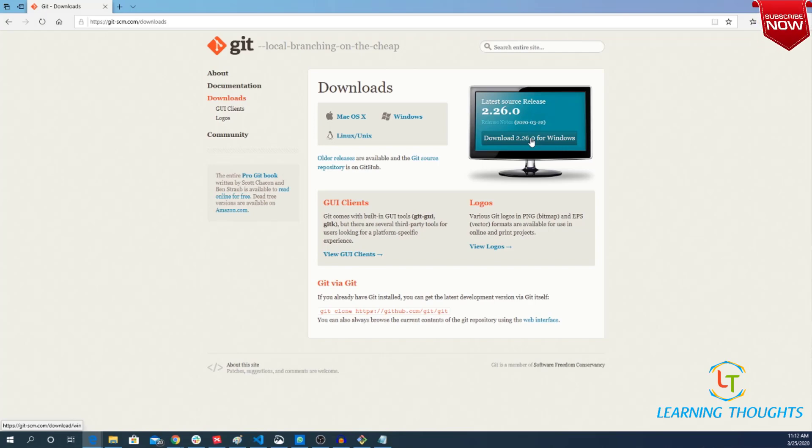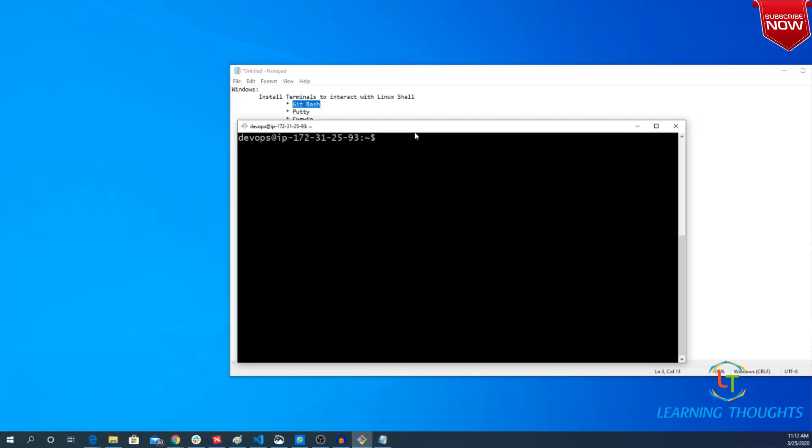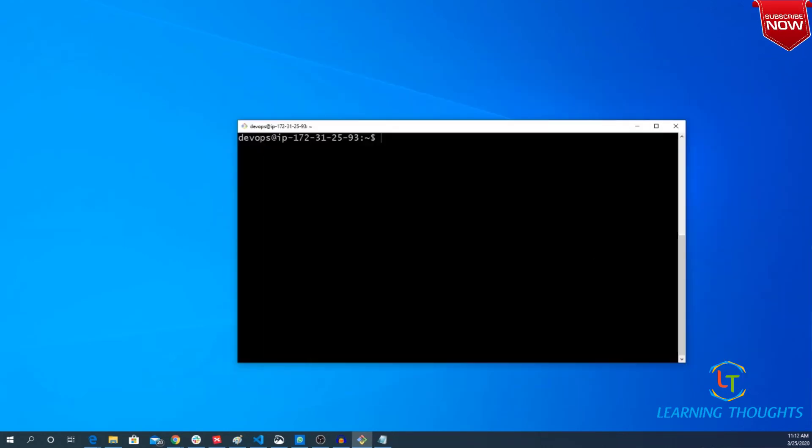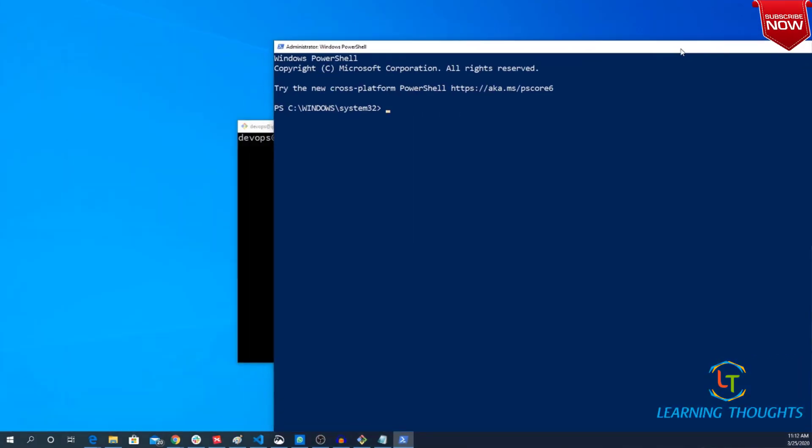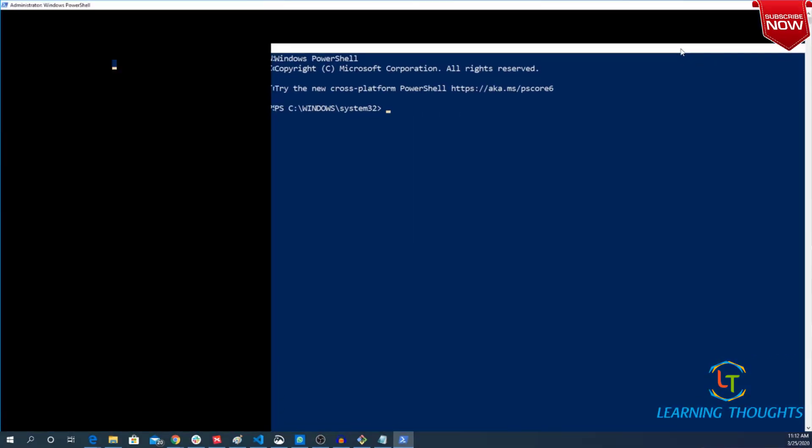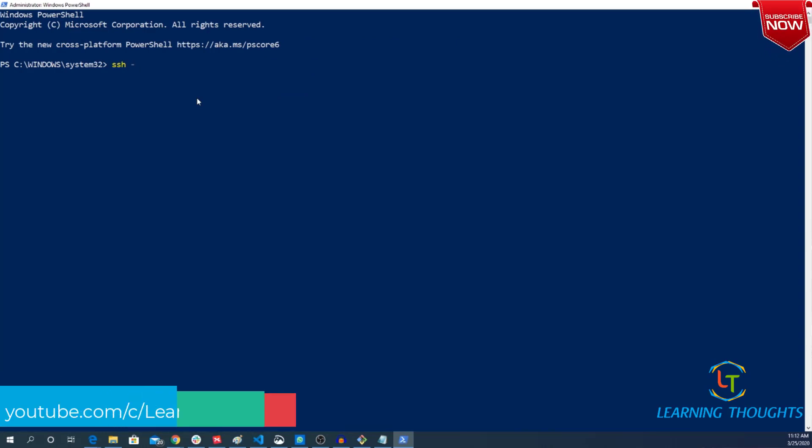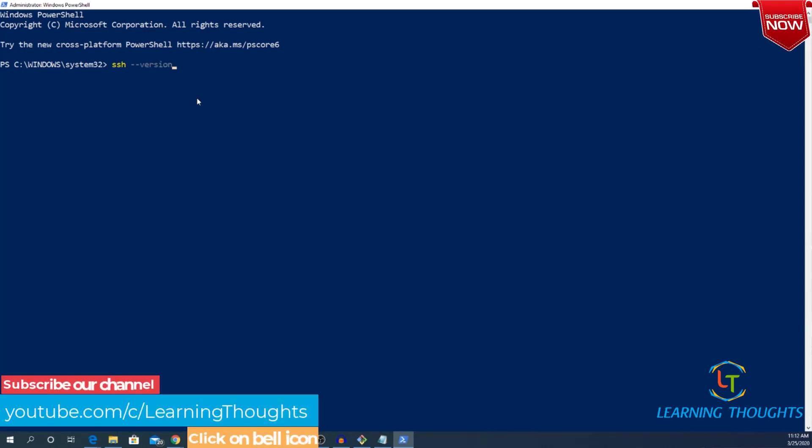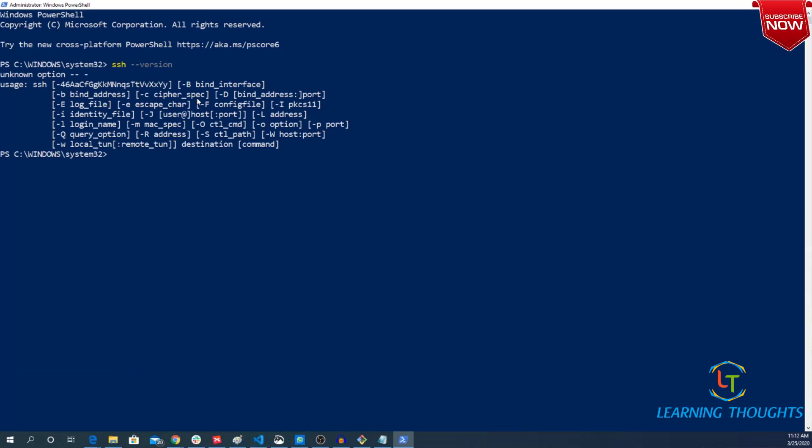Right now I have connected to one Linux machine using the Git Bash. If I want to connect to the same machine using PowerShell, I can do it on my system because I have a latest version of Windows 10 with all the necessary updates installed. So now I have this SSH inbuilt capabilities. So I can use my PowerShell terminal as a terminal to connect to the Windows machine which was not possible earlier.